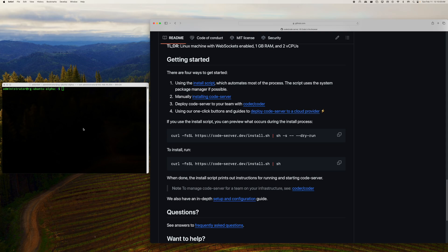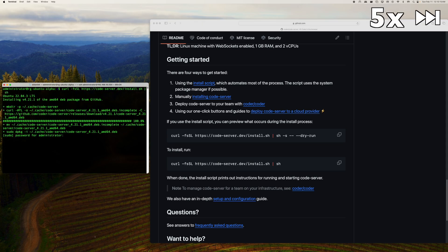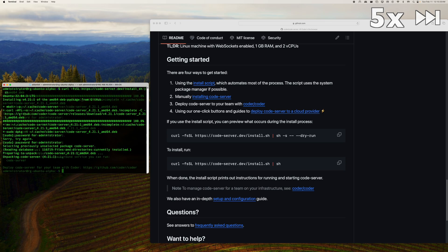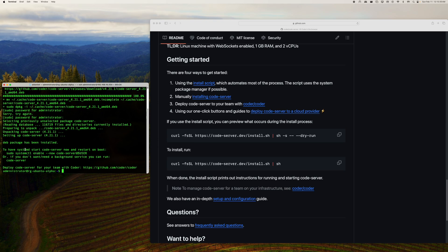So just watch this. All I had to do on this Ubuntu machine that I have is literally just paste that, press enter, type in my administrative password, and it's done. Which is the craziest part.